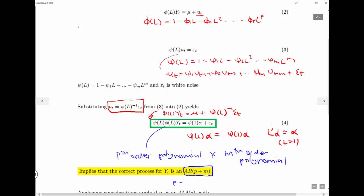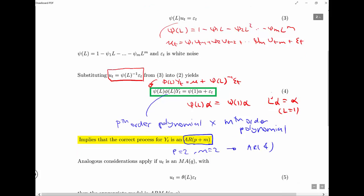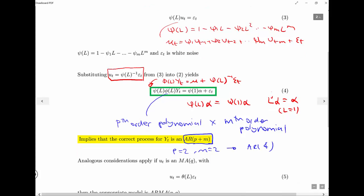We just saw the example above for p equals 1 and m equals 1, and found an AR2 — the result generalizes. If we have an AR(p) process, whatever p we normally specify, and the errors follow some AR(m) process, it means the true process was an AR(p+m). So if we run an AR(p+m) model with p+m lags, we specify all the dynamics and the errors will no longer be serially correlated.